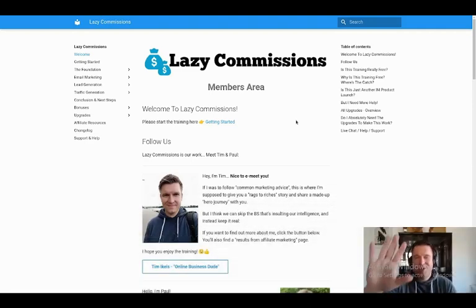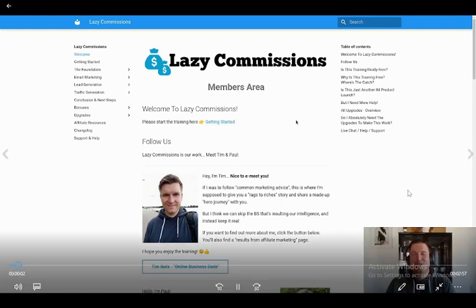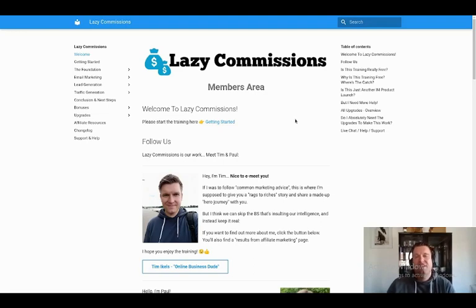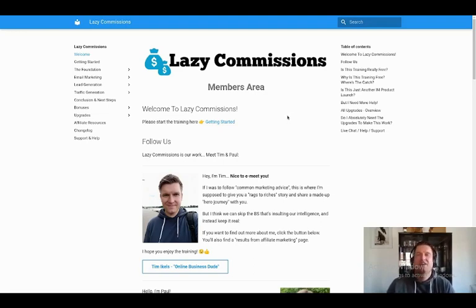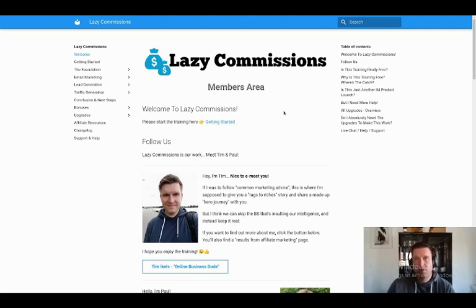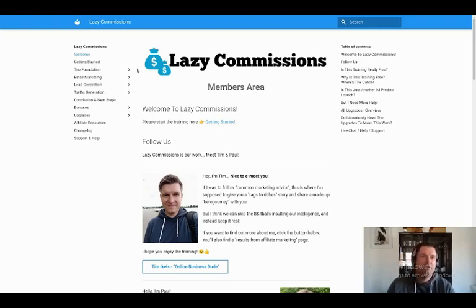Hey, what is up guys? Thank you so much for checking out this demo video on Lazy Commissions. My name is Tim Ekels. I'm one of the founders of Lazy Commissions and on behalf of my business partner Paul Neidig, we want to say thank you very much for checking out Lazy Commissions. This is the demo video. So I just want to quickly run you through the back end of the platform.